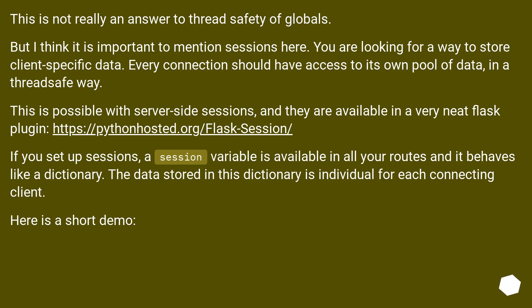If you set up sessions, a session variable is available in all your routes and it behaves like a dictionary. The data stored in this dictionary is individual for each connecting client. Here is a short demo.